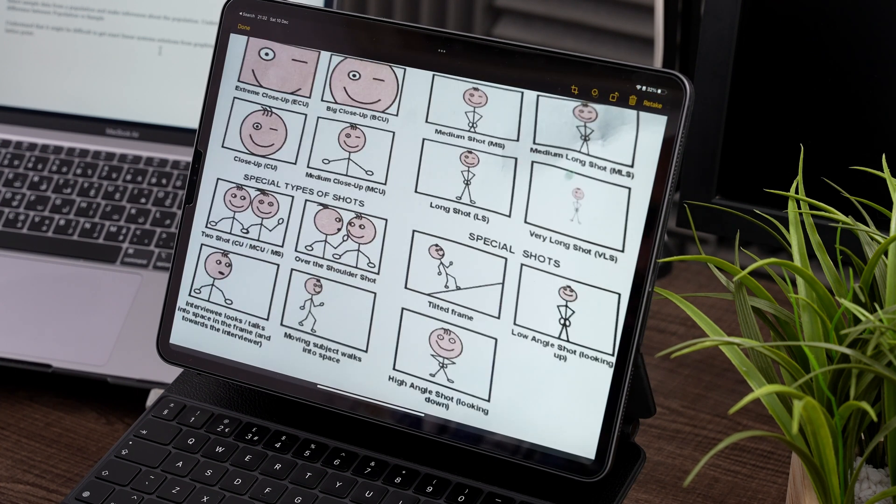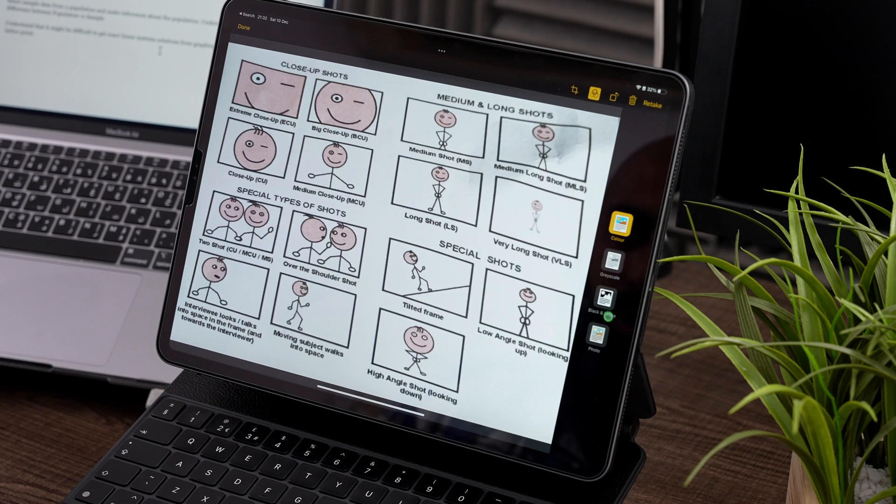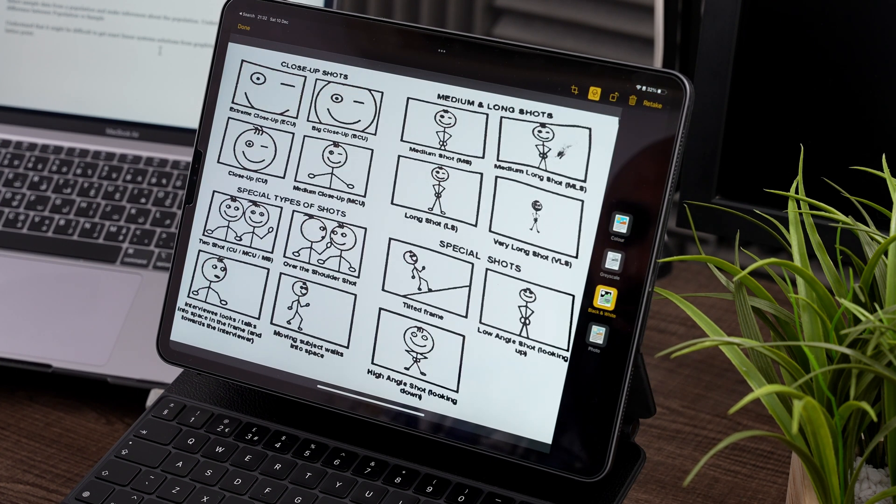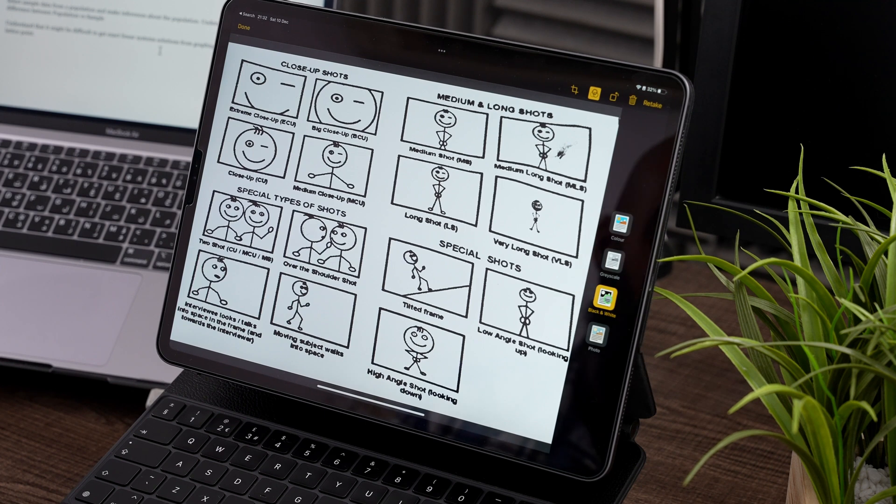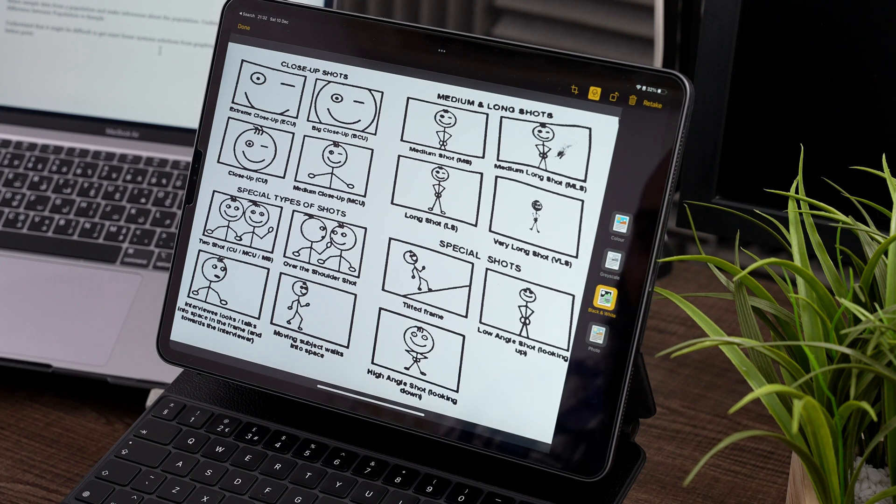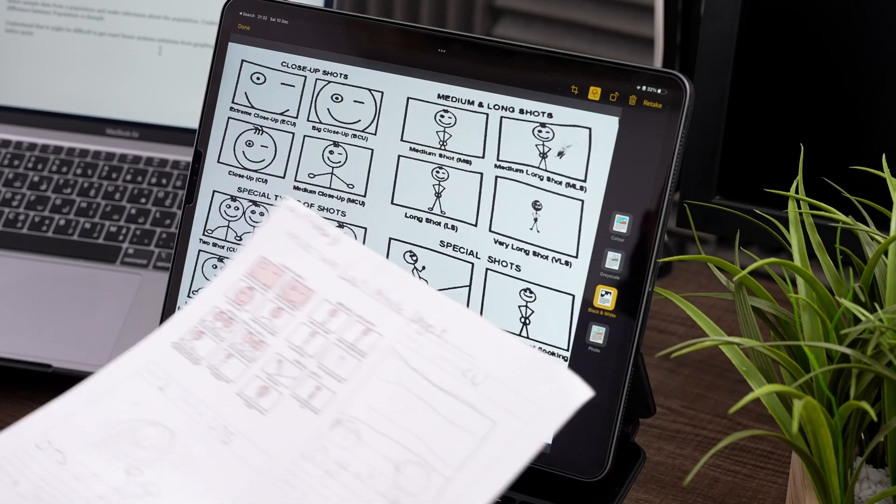And then what I want to do is I just want to make it black and white as well. Wow. Look at that. Now compare that to this. Fantastic.